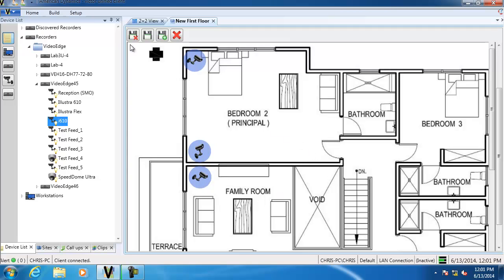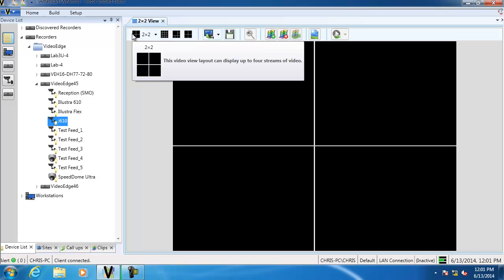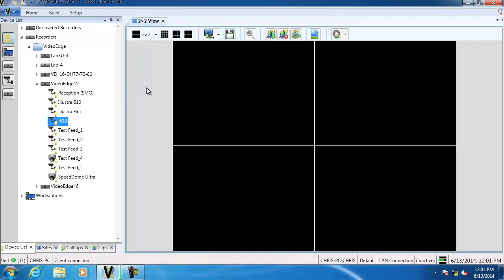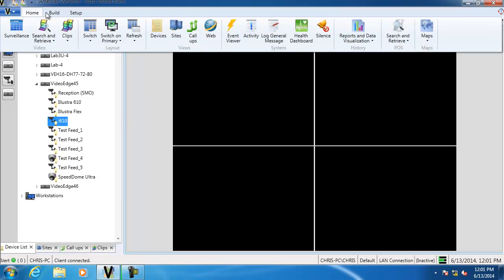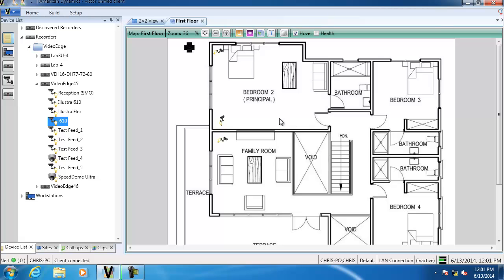I'm going to save and close that. Now we have the map configured, we're going to take a look at how to view the map. Going to the Home tab, because we now have a map created you'll see on the far right-hand side there is now a Maps button. We click it and you'll see all our maps listed — the one we've created. Click it and it'll display like so, and you can zoom in using the mouse wheel.